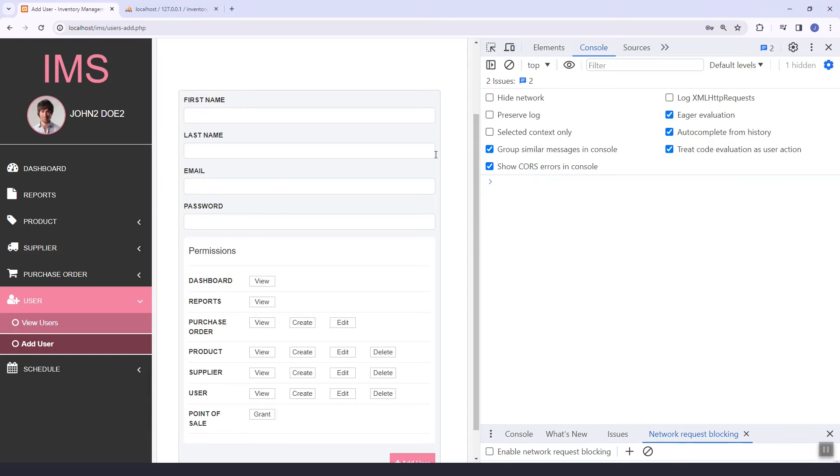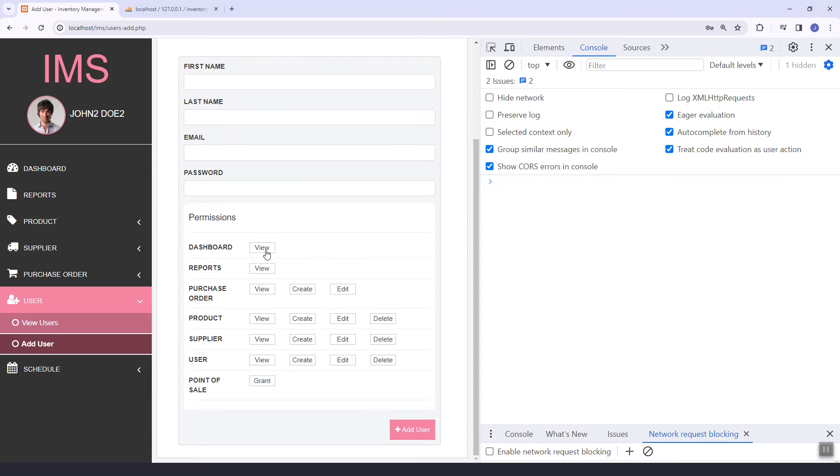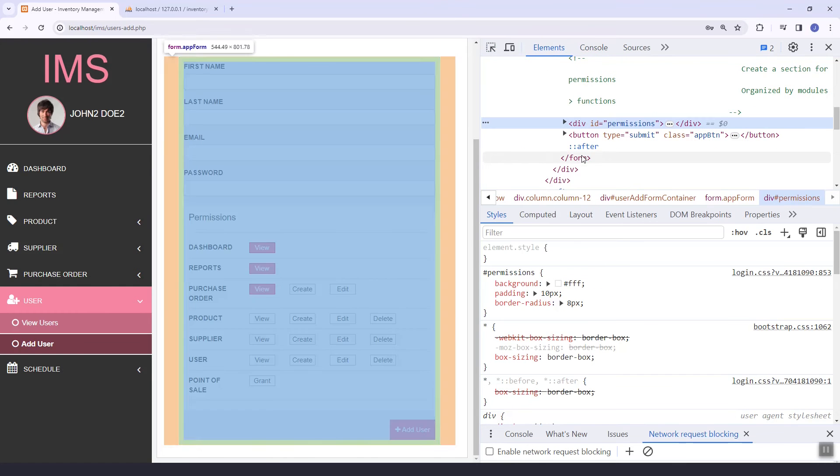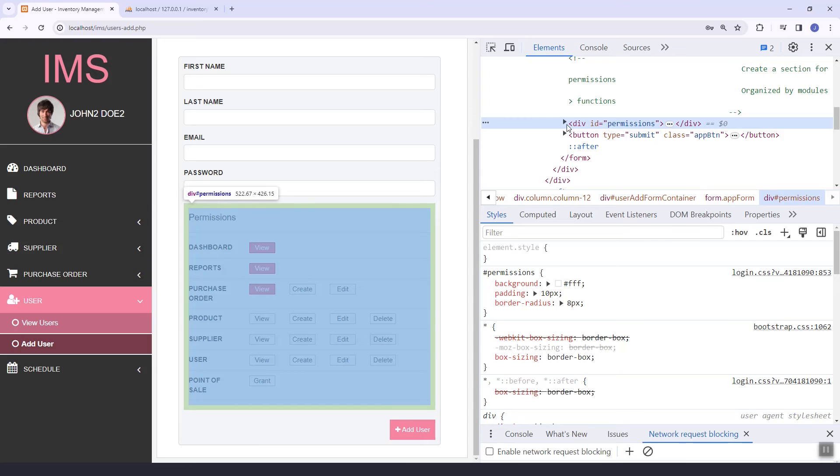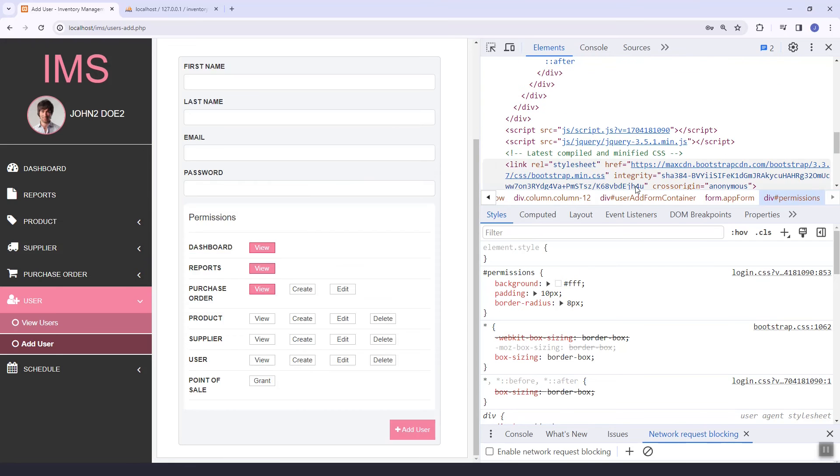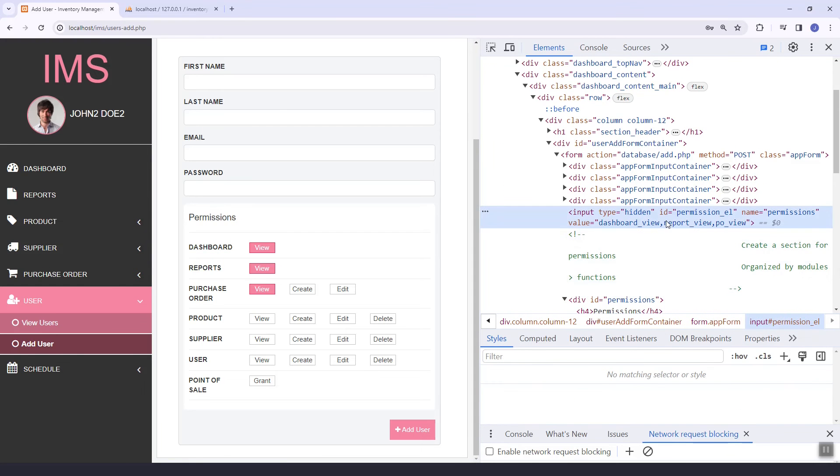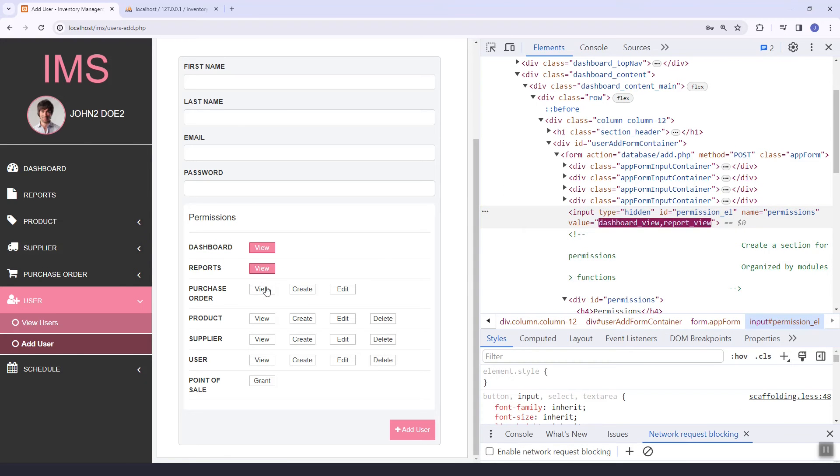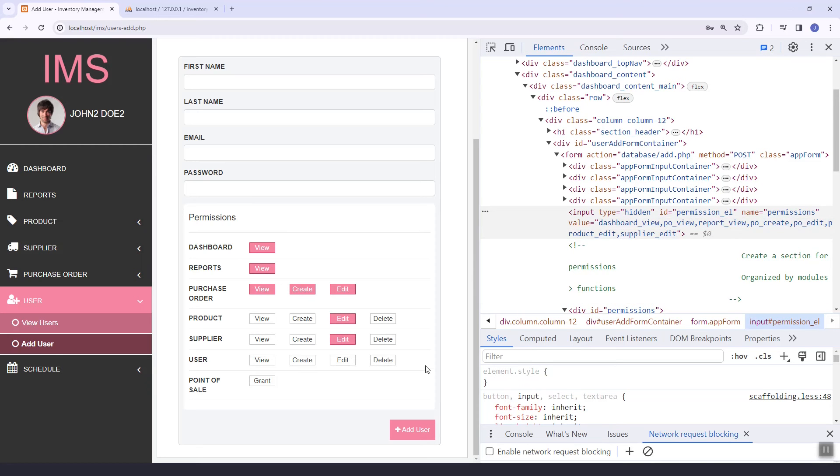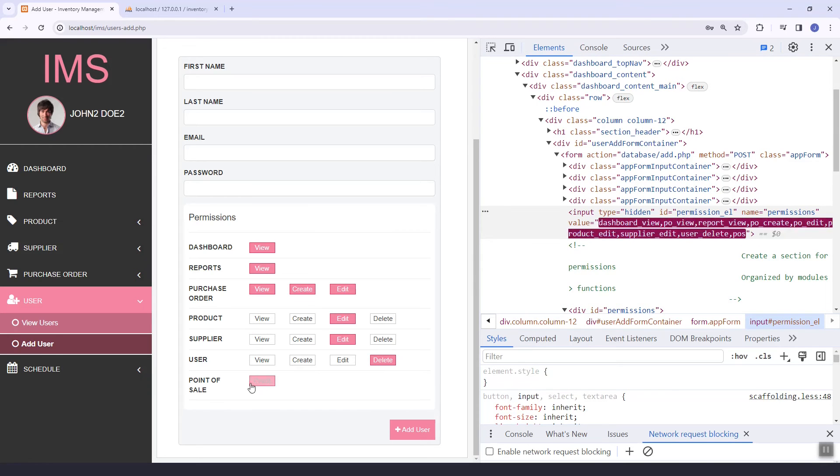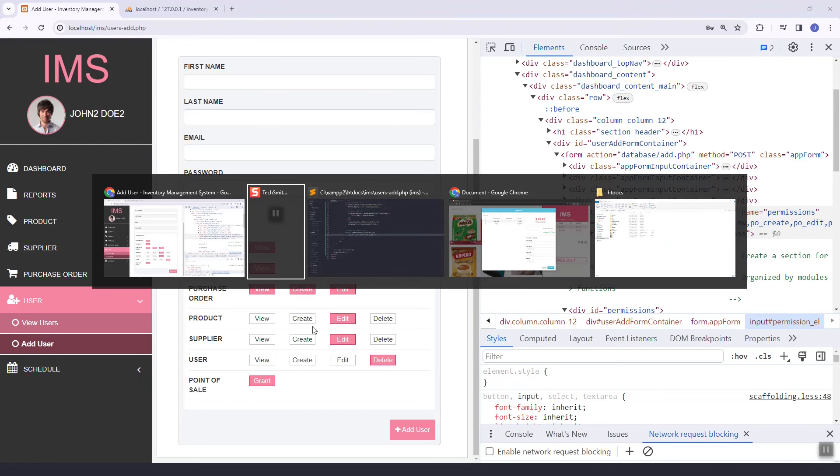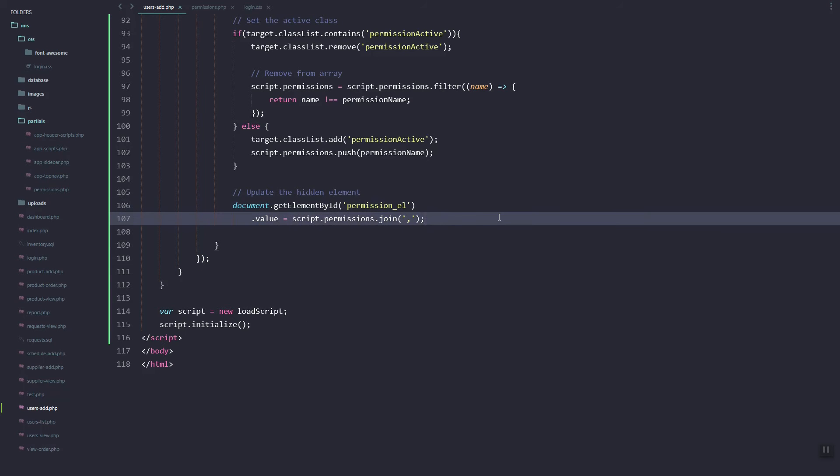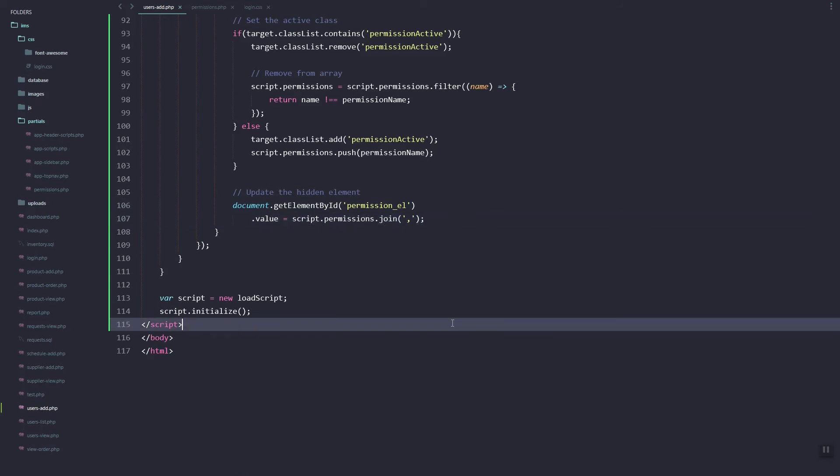Now let's refresh. Let's check. As you can see here we need to find that ID. As you can see, the input element is updated. So every time we add or remove a permission.